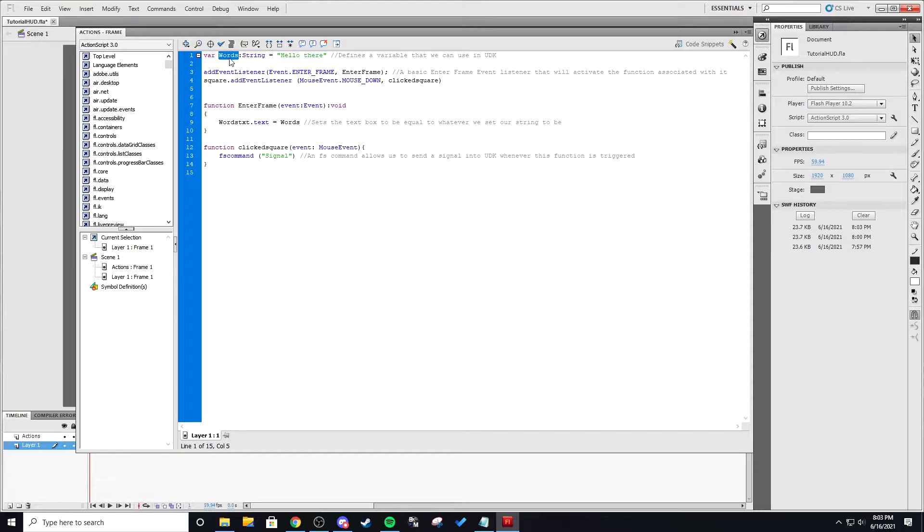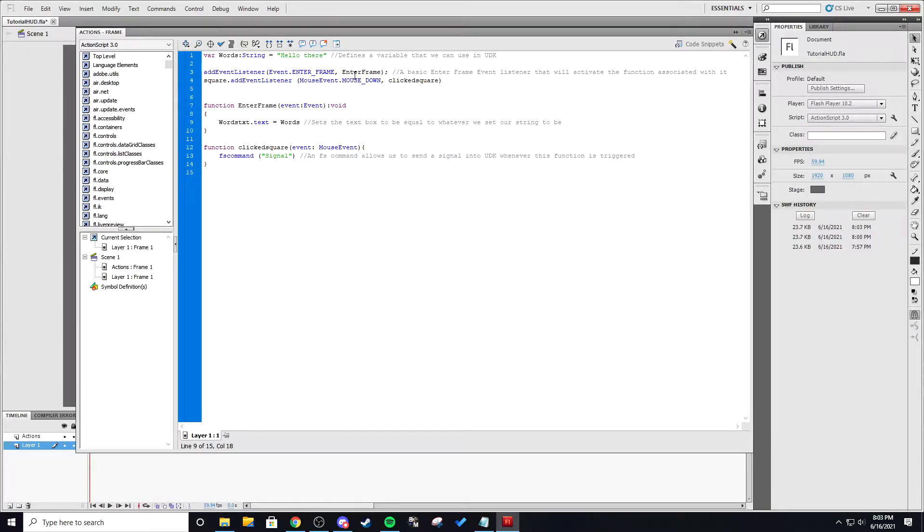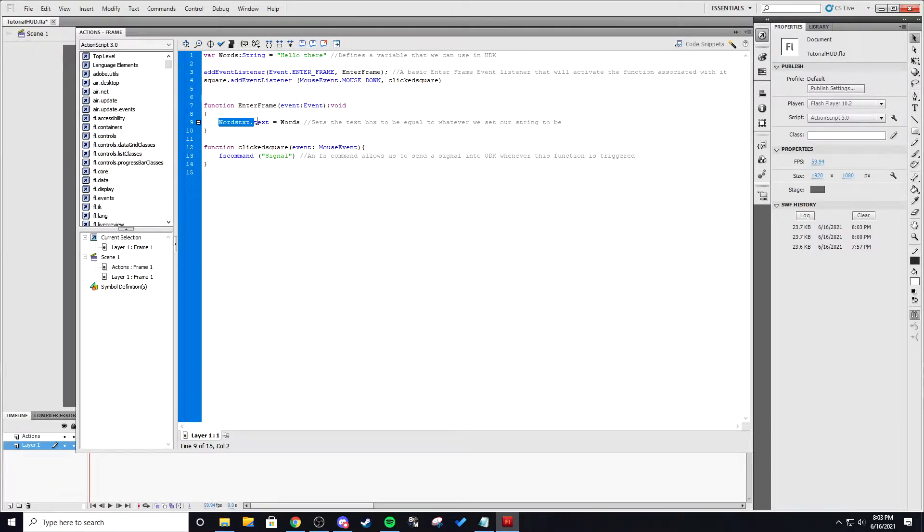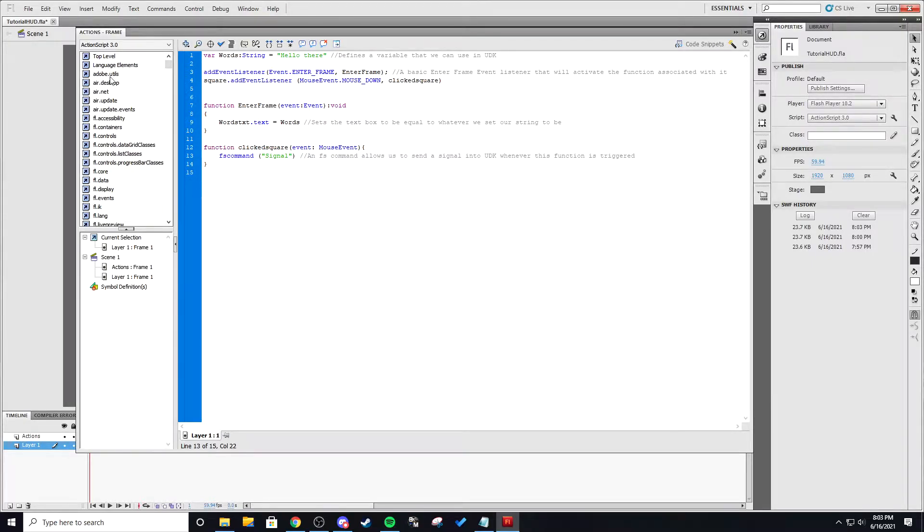Basically there's variable words which is a string which displays hello there and there's an event frame event listener and a button event listener which will both act doing different things. The event frame basically makes it so whenever it reaches this frame in the flash timeline it's going to do whatever says here which in this case it's setting the text box equal to that string and when you press button down it's going to set it equal to that FS command which we have named a signal.